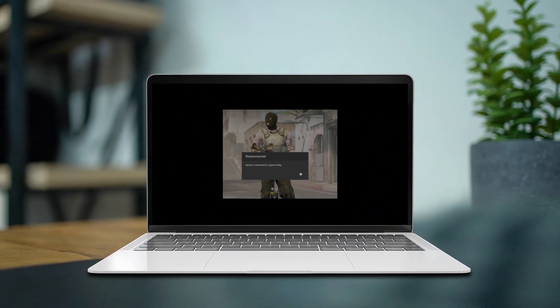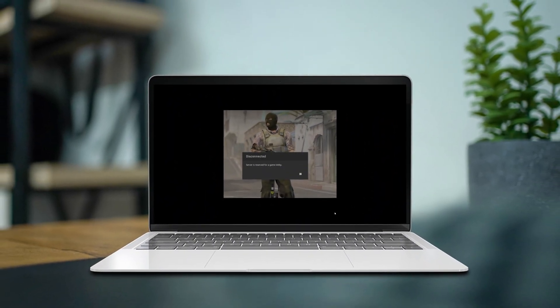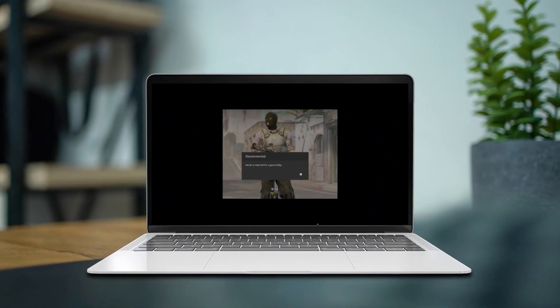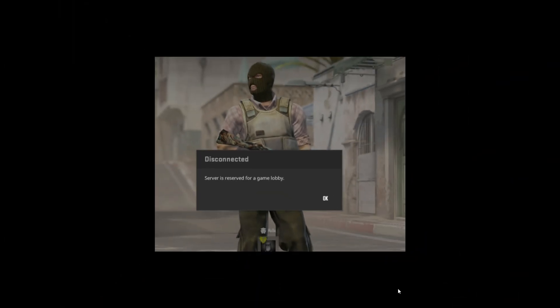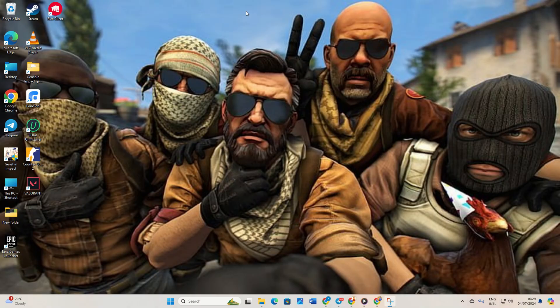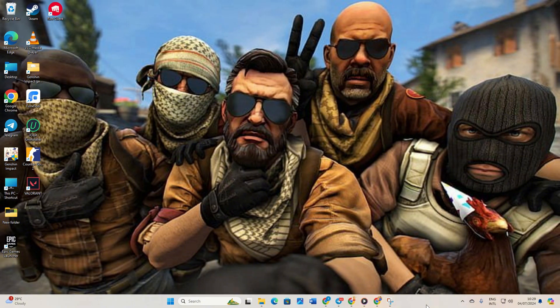Having trouble with that pesky 'server is reserved for a gaming lobby' message popping up when you're trying to jump into a game of Counter Strike 2? No worries, I've got you covered. In this guide, I'll walk you through the steps to tackle this issue head-on so you can get back to dominating the competition like a pro. Let's jump right in.